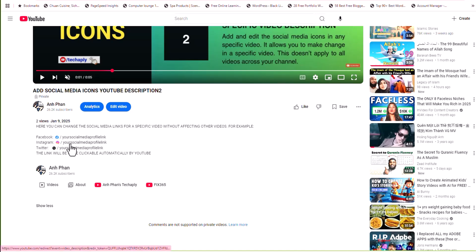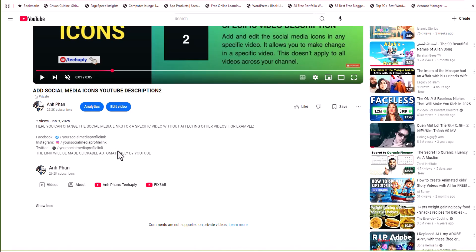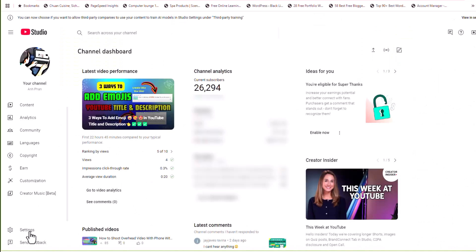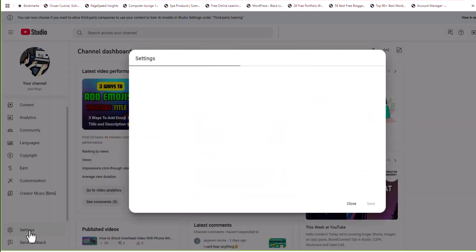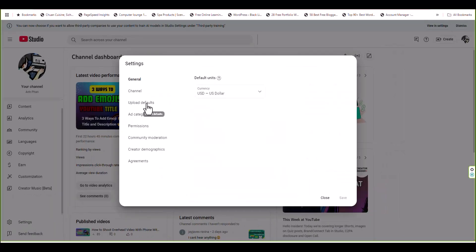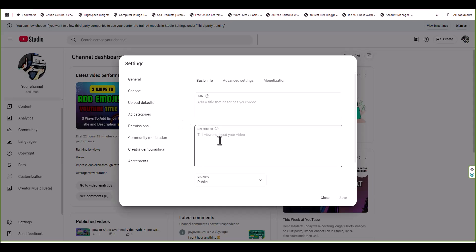And therefore, we can set up a list of social media icons with clickable links in this default description box. So just head over to the YouTube studio and go to settings. Here click on upload default. You can see the description here. So we can input our social media details in.